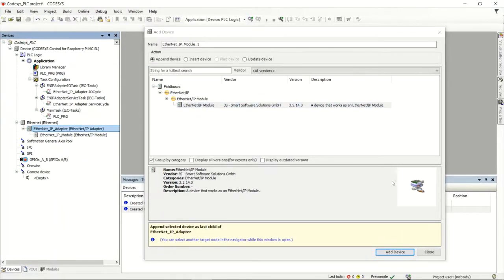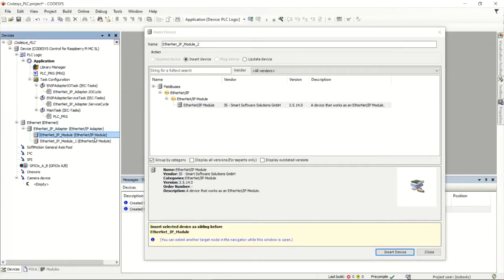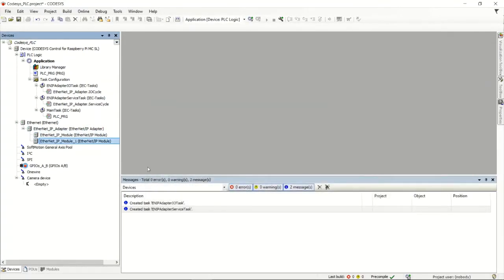I'm going to add a module and then add a second module, so that gives me my input and my output. Let me close that and then go and reconfigure them all.